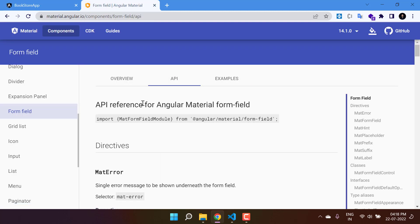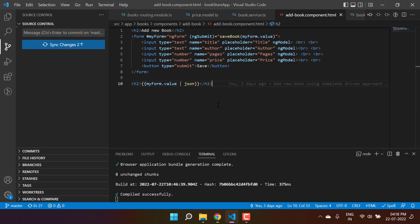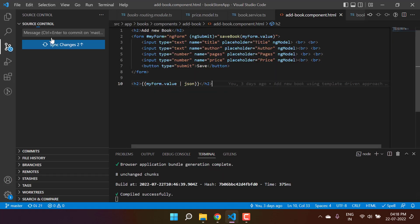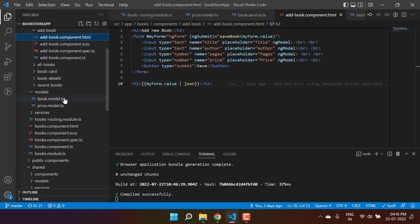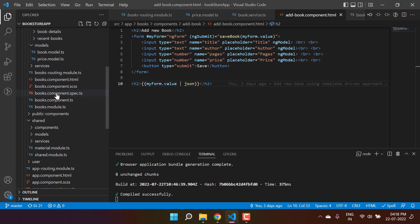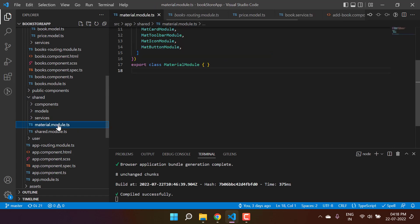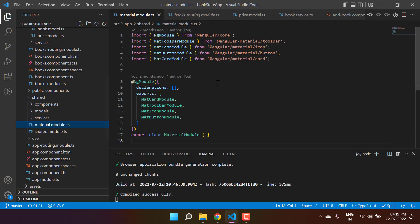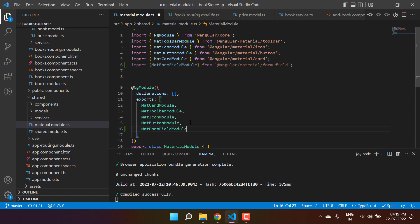To use this kind of component we have to import its module into this application. Copy that entire line and go to our application. We have created one separate material module inside the shared folder. Paste it there and use the MatFormFieldModule in the exports array.